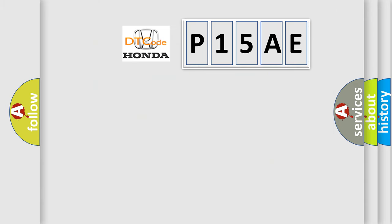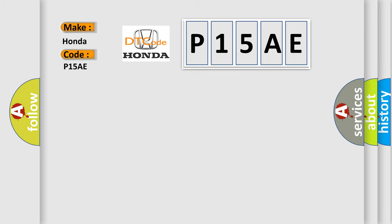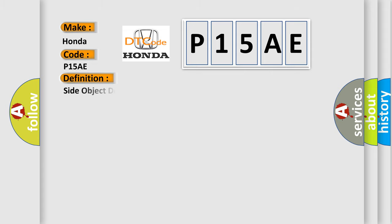So, what does the diagnostic trouble code P15AE interpret specifically for Honda car manufacturer? The basic definition is: Side object detection inter-processor communication failed.